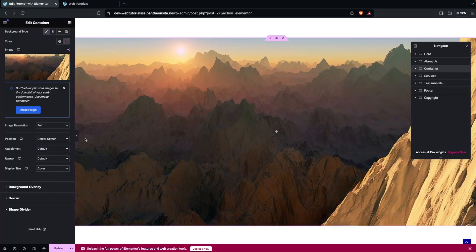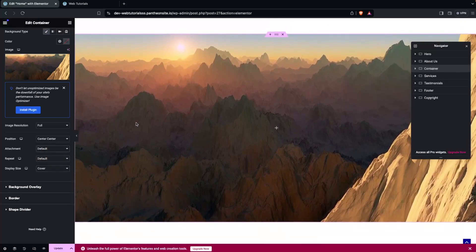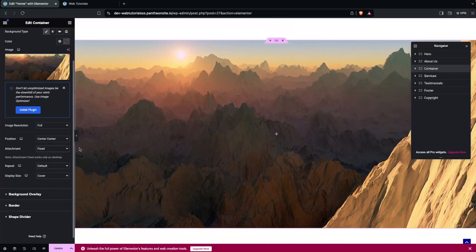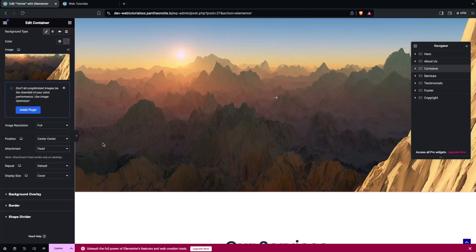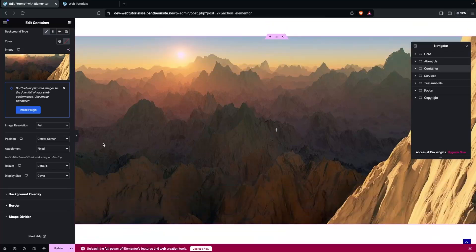We have to change the value of the attachment to Fixed. Before that, let me show you how this looks. If I change the value to Fixed, now you'll be able to see our parallax scrolling effect working on the background image.